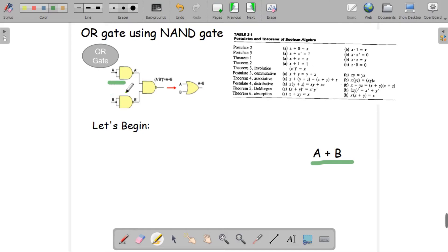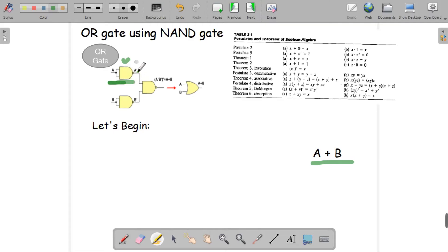At the first part of the diagram, we are inputting only A to a NAND gate and only B to another NAND gate. As we just saw, if we input a single value to both inputs of a NAND gate, it outputs the inverse of that input. So if input is A, the output is A prime; and if input is B, the output is B prime.